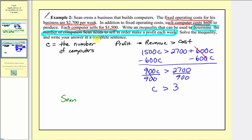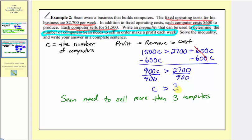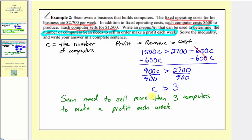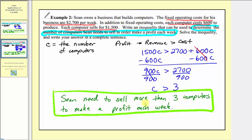So in a sentence: Sean needs to sell more than three computers to make a profit each week. Notice that three does not satisfy this inequality — three is not greater than three. In this problem, C must also be a whole number since we can't sell a fraction of a computer. The first whole number satisfying the inequality is four, so we could also say Sean needs to sell four or more computers to make a profit each week. There's more than one way to write the answer: more than three computers, or four or more computers.